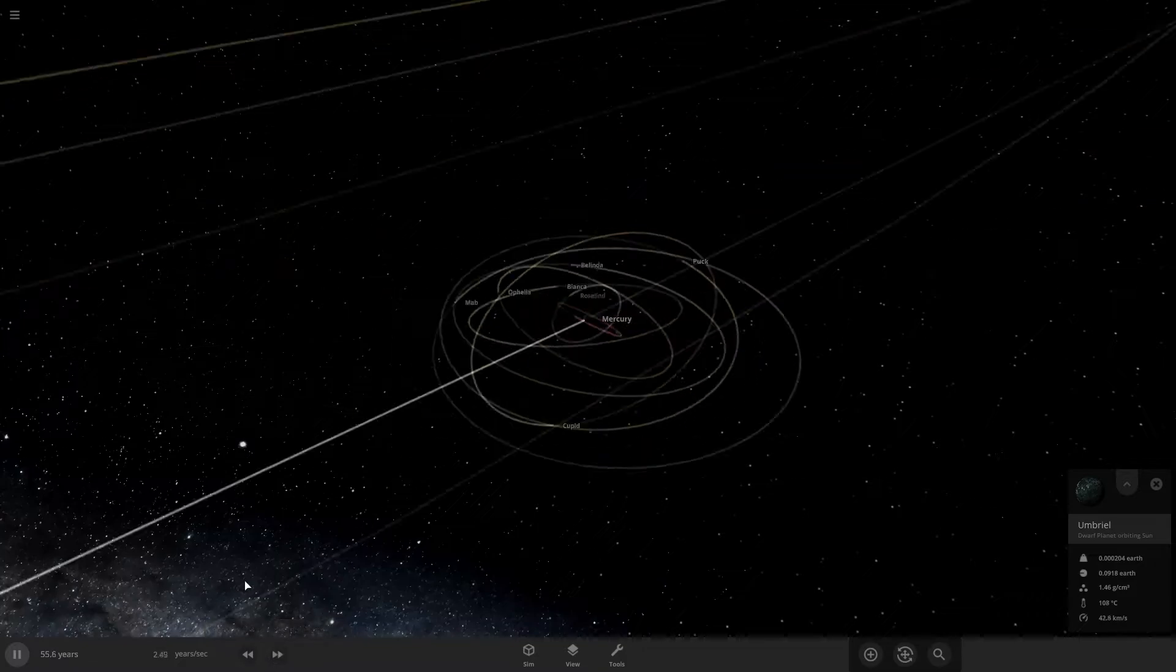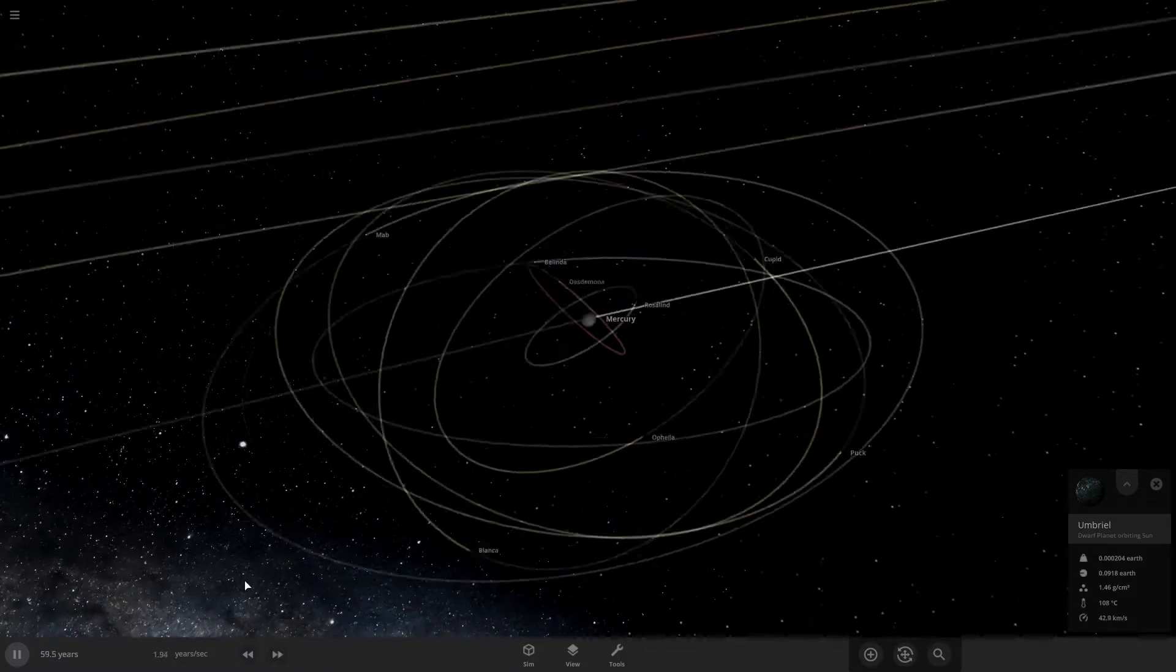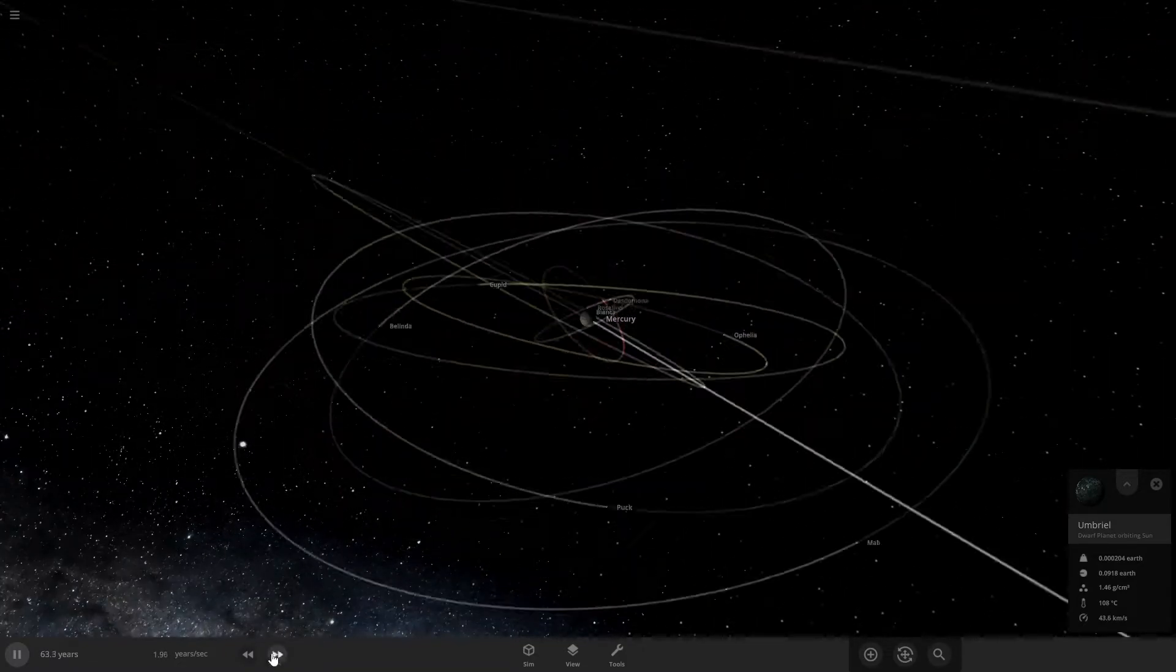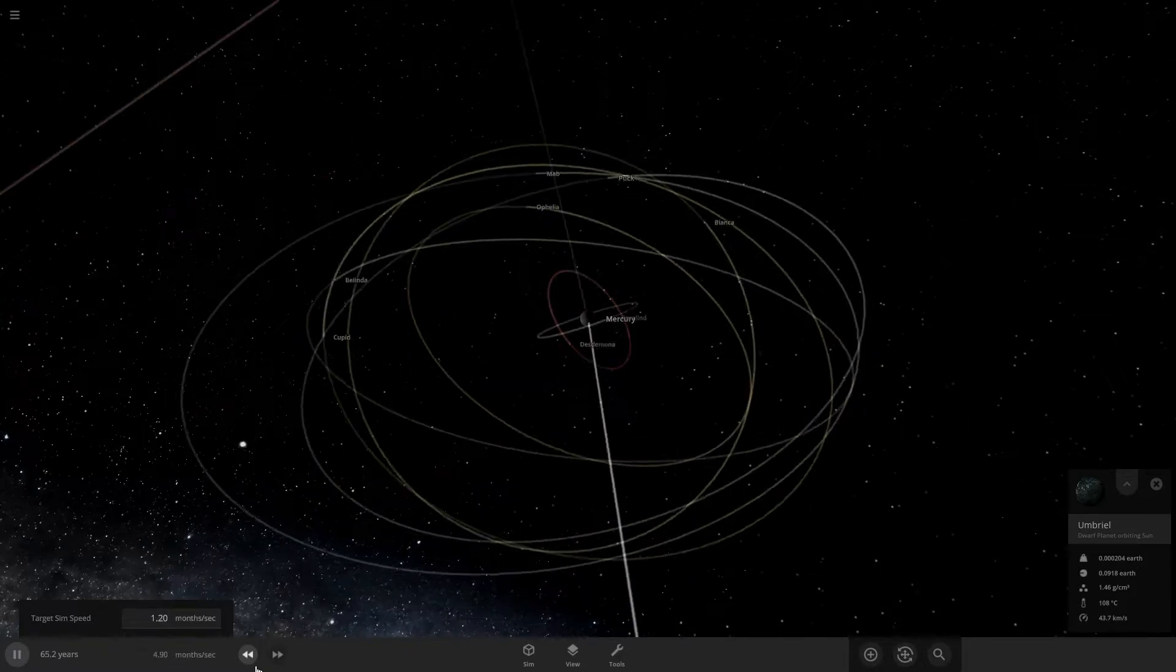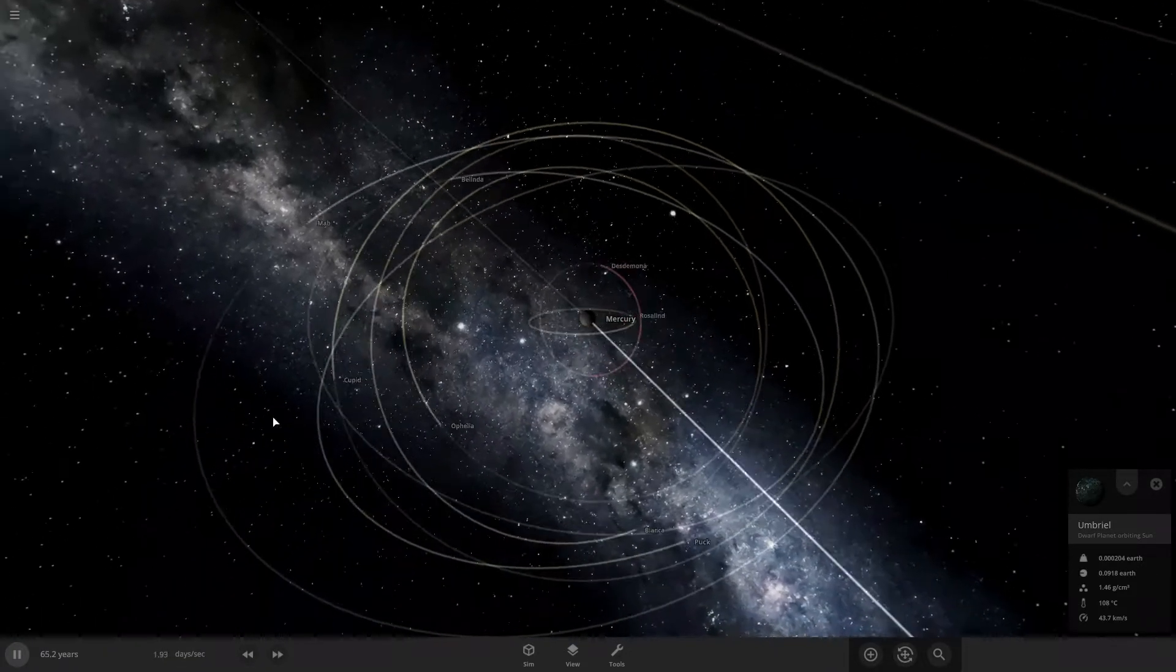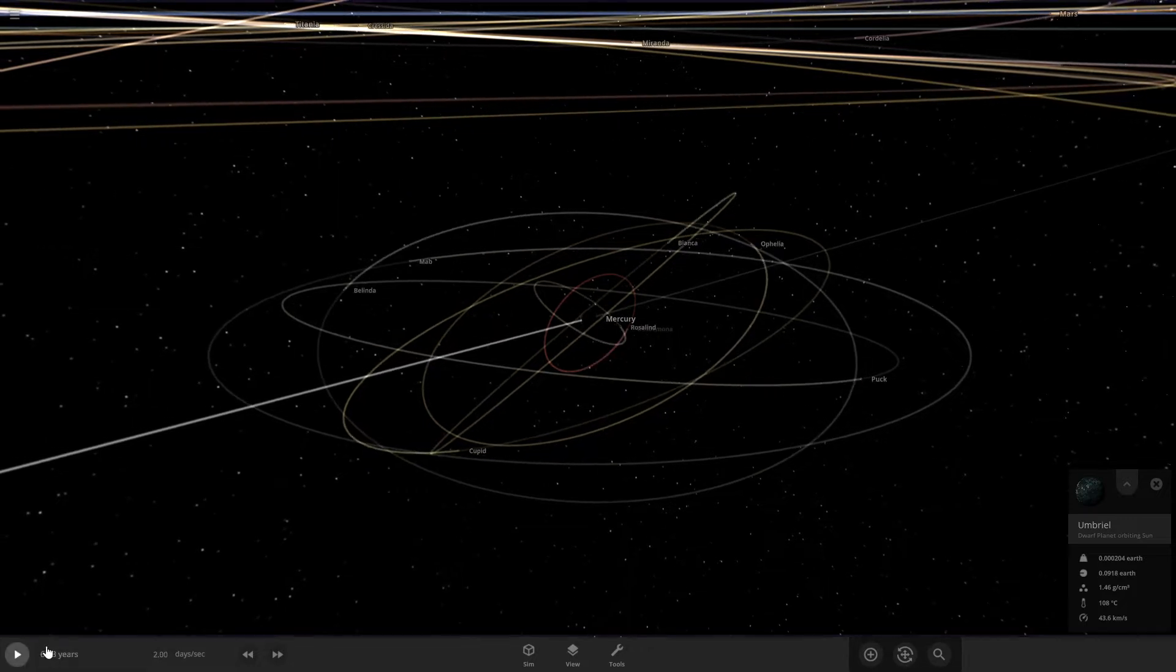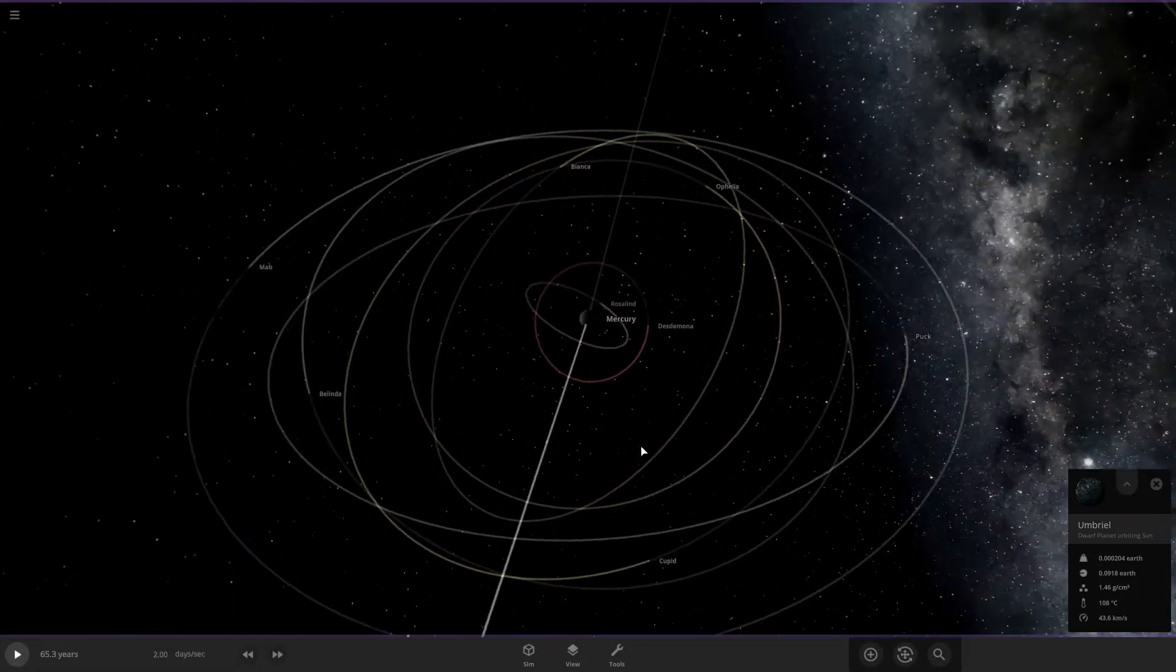We're going about two years a second, which is pretty fast. I don't think anything's gonna really happen. I guess these are the last remaining moons.